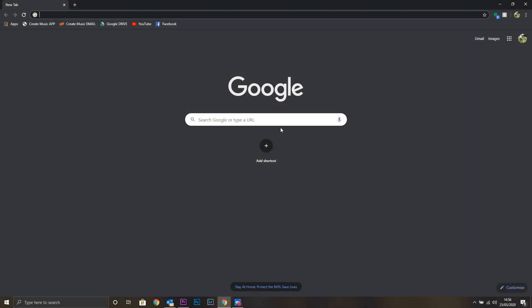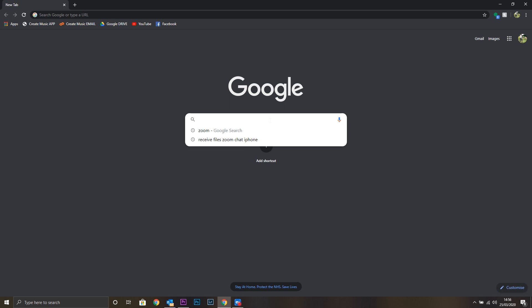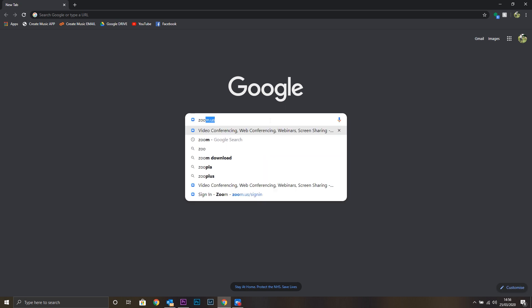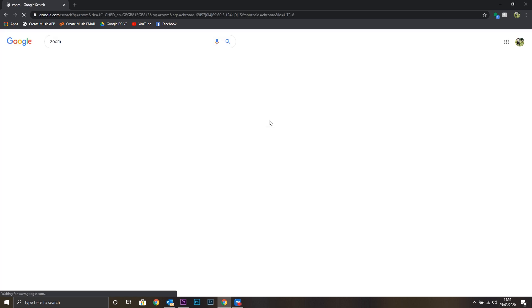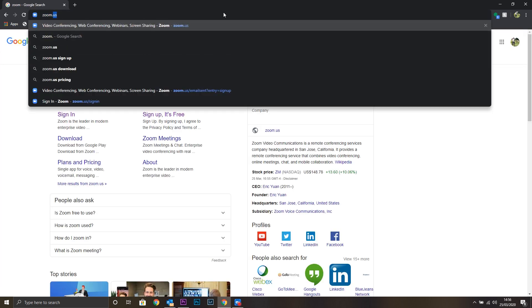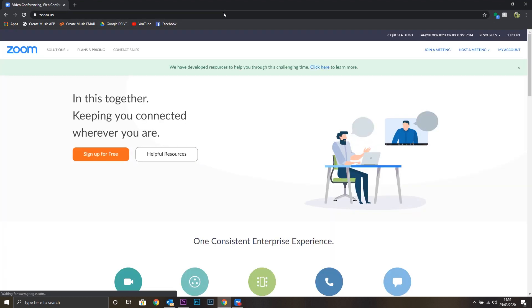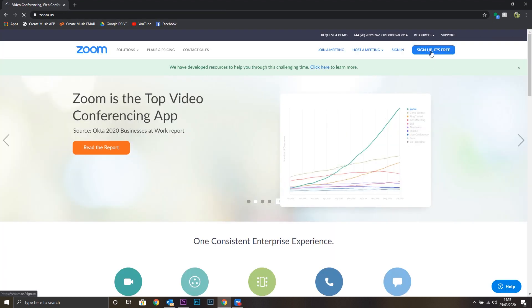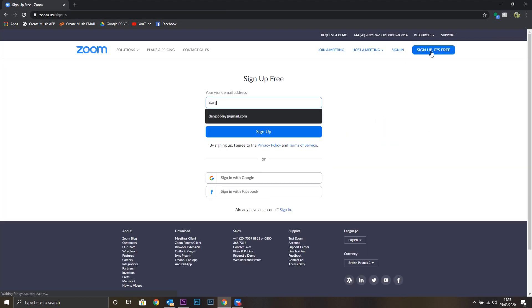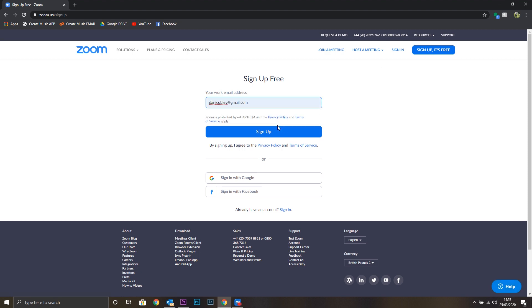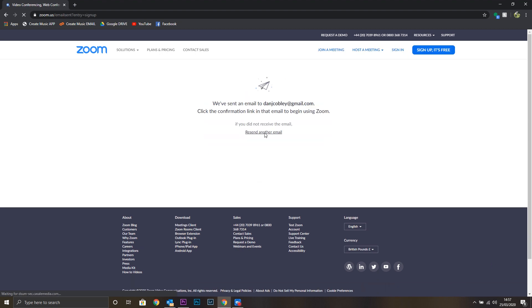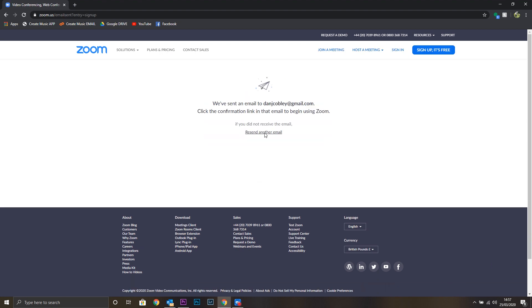you can send us a message at any time via the chat. To access the Zoom website, simply search Zoom on Google or type zoom.us into the address bar. You can click the sign up button and type your email address that you'd like to sign up with. Once you press the sign up button, you'll be sent a confirmation link by email, which you can then follow through to complete your account details such as password and name.